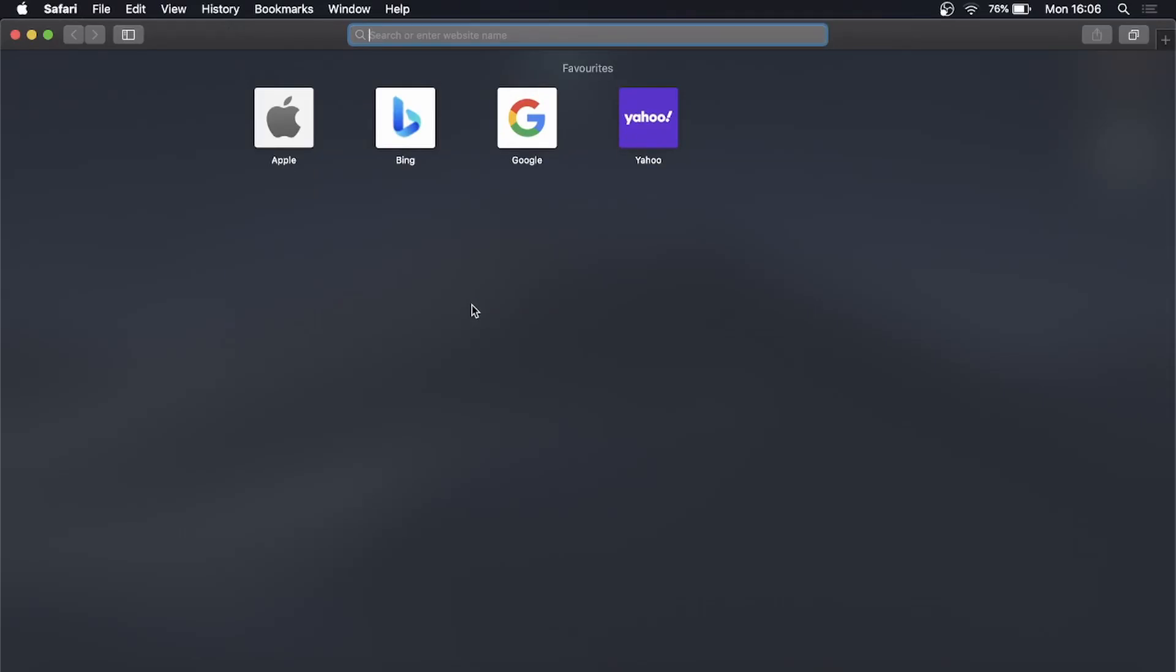In this video I'm going to be showing you how you can add a website to your favorites on your MacBook.